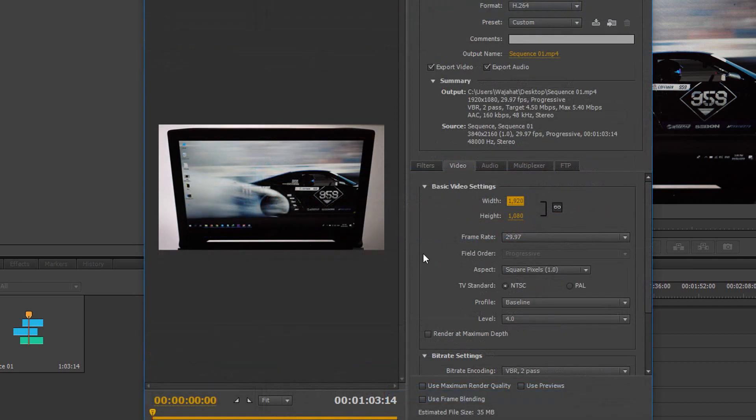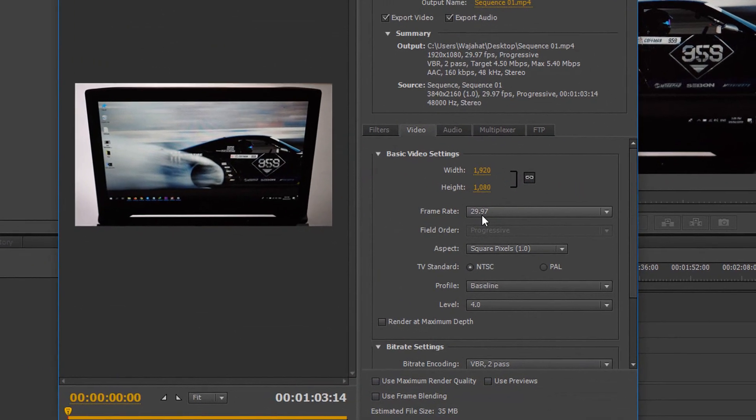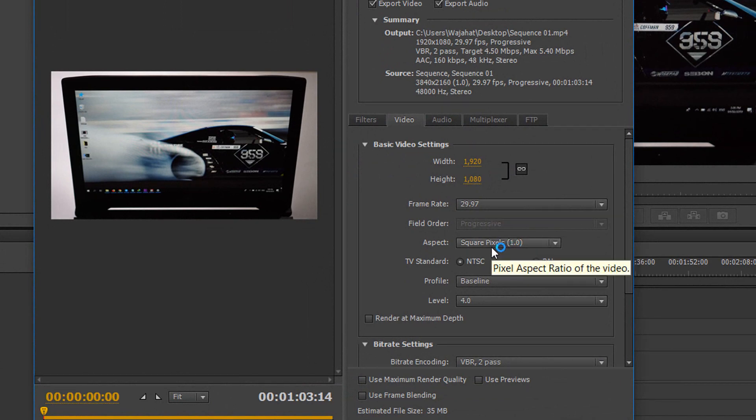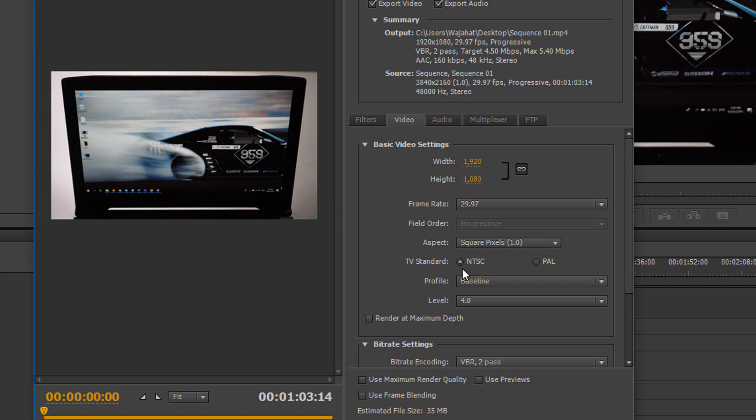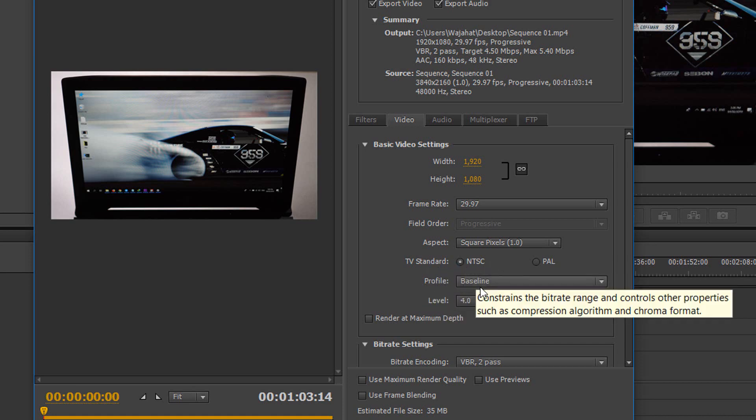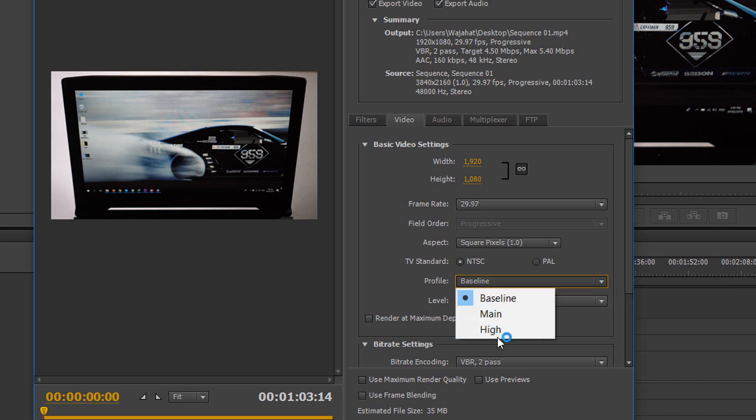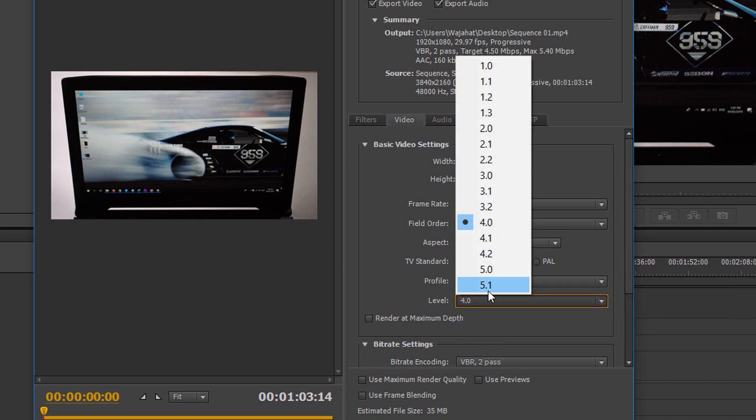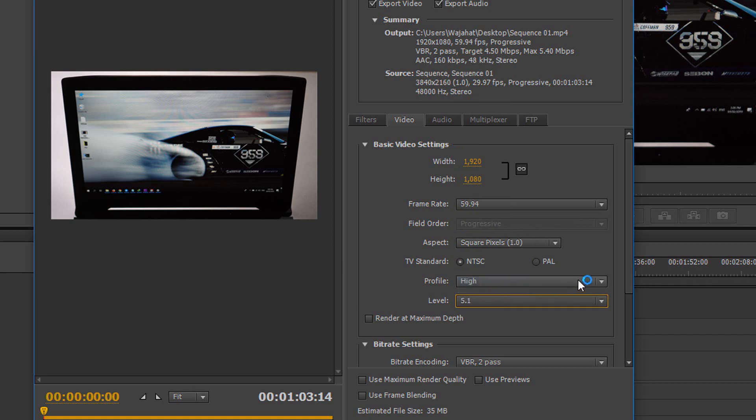So first step, what you have to do is don't just change these frame rates. Keep the aspect on the square pixel, standard TV, and NTSC. Change the profile to High, then level to 5.1.